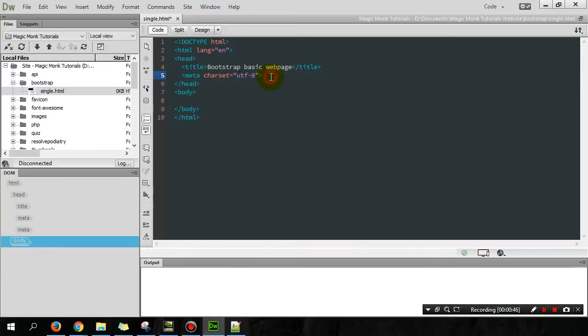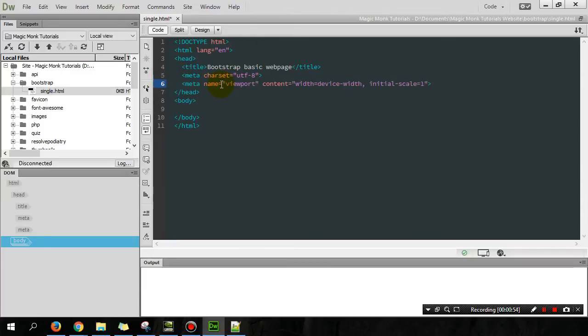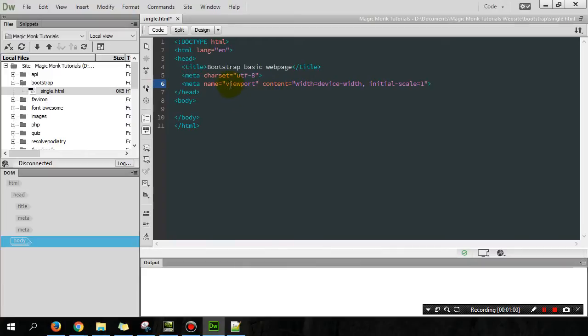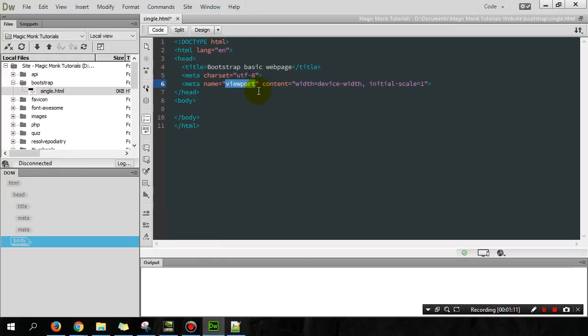But the first thing I'm going to add in between head and slash head, which is the content that you won't see on the page, is this line of code here. Now, what this line of code does is basically specifies the viewport when you view this page from, let's say, a mobile. The viewport is basically how big the window is of your mobile.